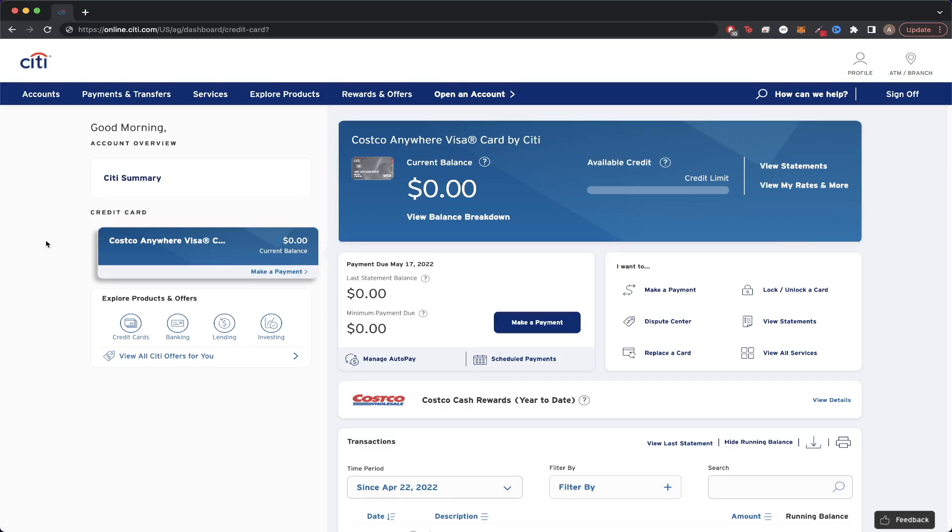So to start, log into your Citi account and click on your Citi credit card, and you should see a page very similar to this.